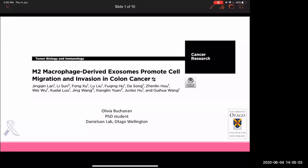Welcome, Olivia. Thanks. So I'm assuming my screen is up with my PowerPoint. I'm on my iPad so it's a little bit temperamental, but we should be able to get there. So hi, I'm Olivia. I'm a PhD student in my second year, and I've picked to talk about this paper published last year called 'M2 Macrophage-Derived Exosomes Promote Cell Migration and Invasion in Colon Cancer.'